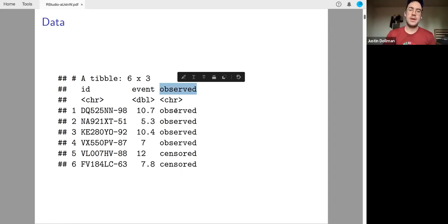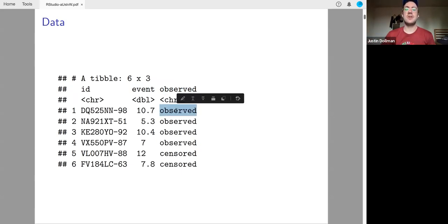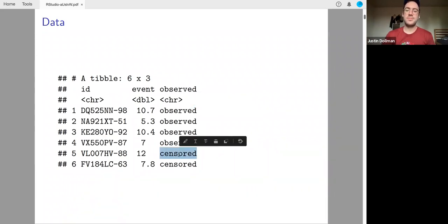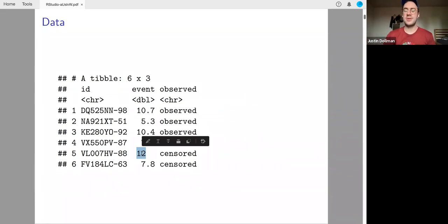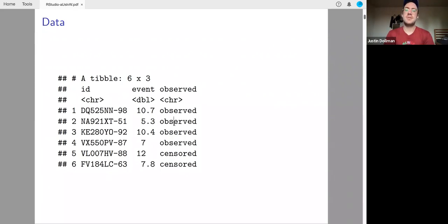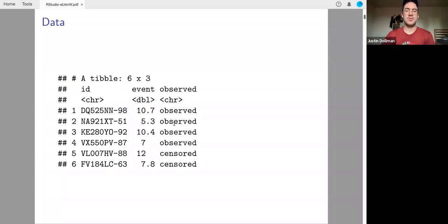Then you have a column called something like 'observed' — they can have different names, it could be 'censored' or the opposite — where you say what happened the last time you saw your subject, and why it was the last time. If there's a relevant event, you'd say 'observed.' It's an indicator column — it's indicating a binary state. Either you observe them do the event, or for some reason you lost them. One of these was censored because your study ended — say your study went through 12 months.